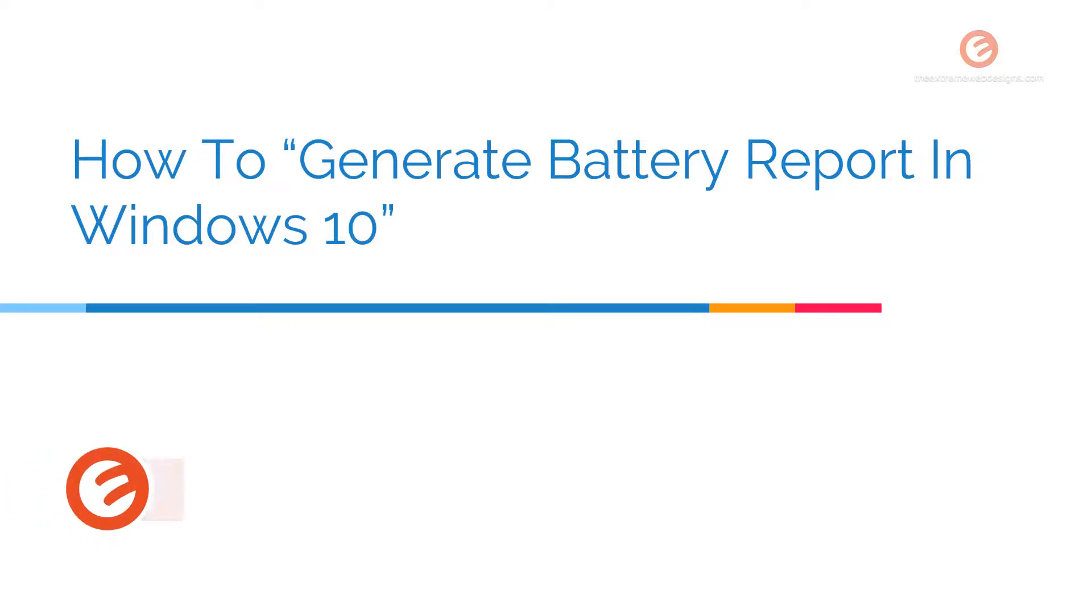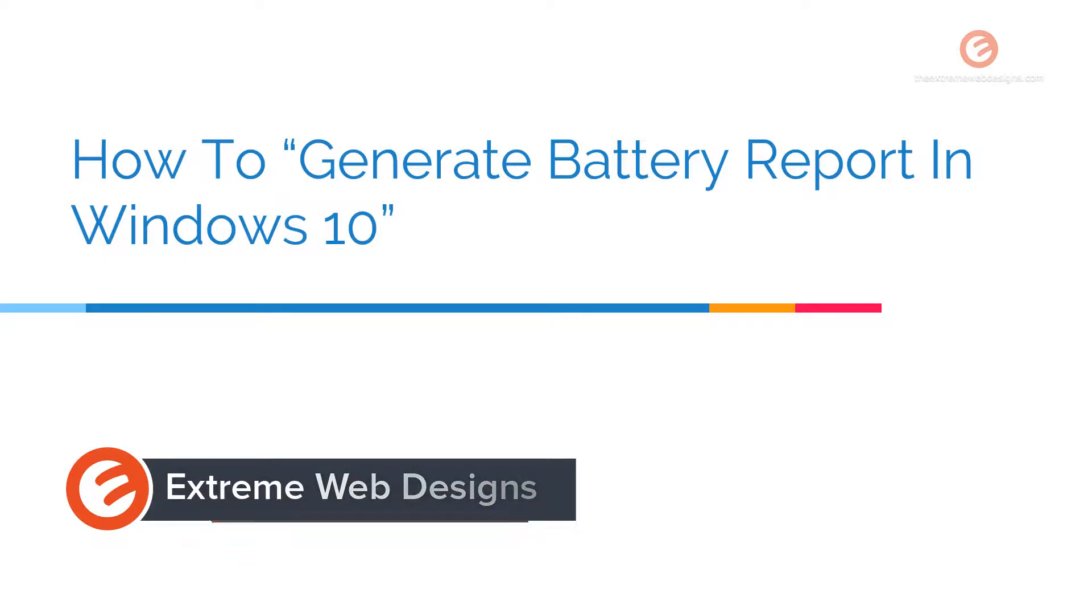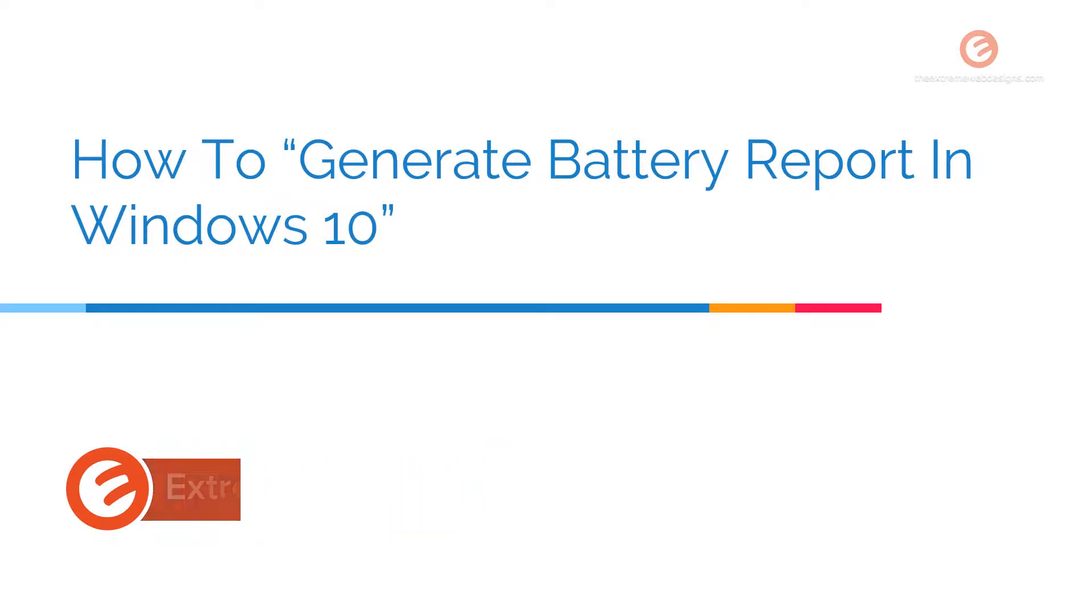Welcome to Xtreme Web Designs. My name is Rocky. In this video, I'm going to show you how to generate battery report in Windows 10. So let's get started.